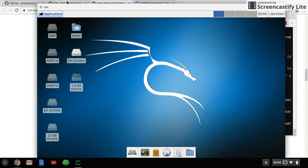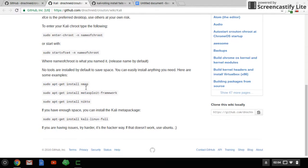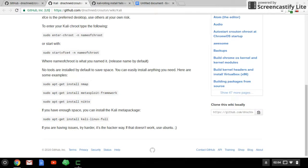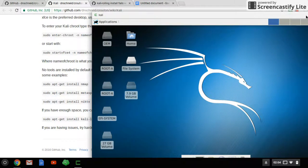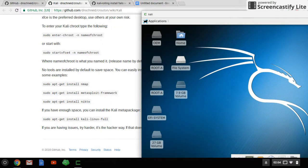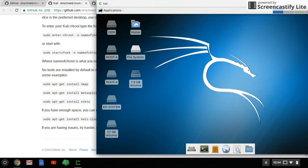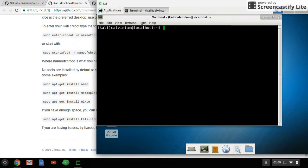The basic tools on Kali Linux — one of them is Metasploit Framework. It's up to you if you want to install these kinds of tools. To install tools like Metasploit Framework, just open the Crouton terminal and type 'sudo apt-get install metasploit-framework'.